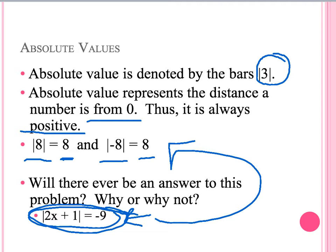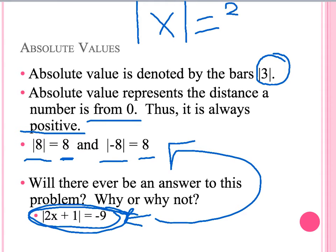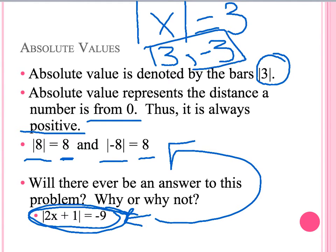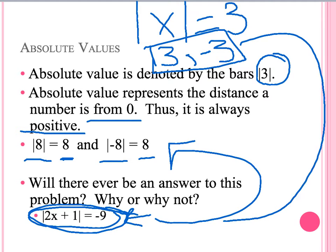If we have the absolute value of x equals a number, say 3, we know that our absolute value of x can either equal positive 3 or negative 3. This is another rule to keep in mind, not to be mistaken with the previous one. Remember, if x is inside the absolute value bars, it will have two answers.